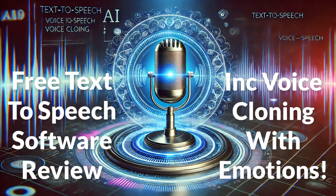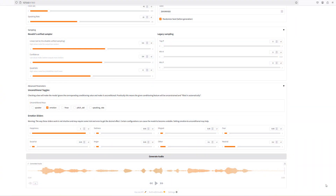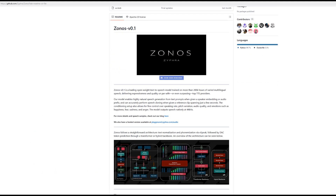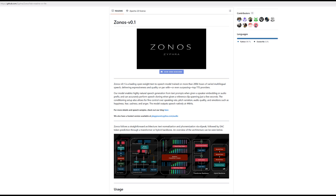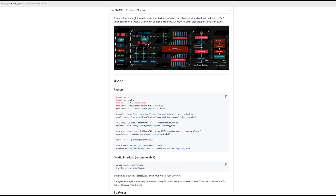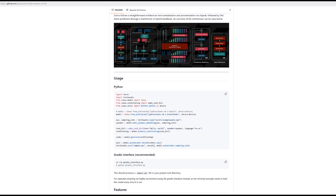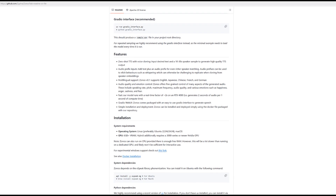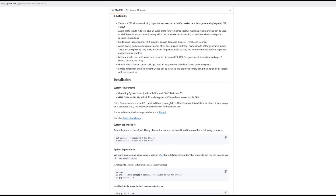In this video, we will have a look at an AI voice software application called Xonos. Xonos is a text-to-speech and voice cloning AI app, and it's free and open source. You're able to clone any voice — you can clone your own voice, for example, by uploading a 10 to 30 second sample of your voice, and then give it some text of what you want your voice to say. The application also has the ability to provide emotions for your voice, so this could potentially be very popular voice cloning software for YouTube vloggers and content creators.